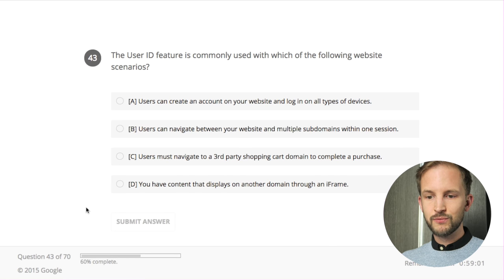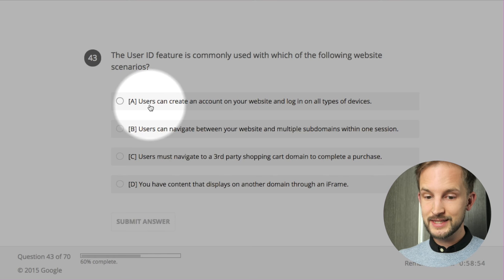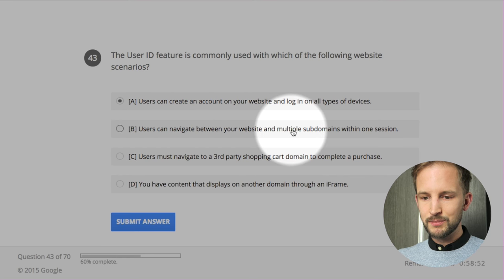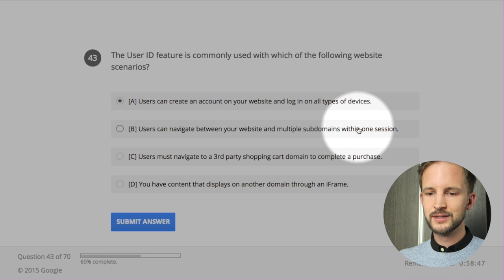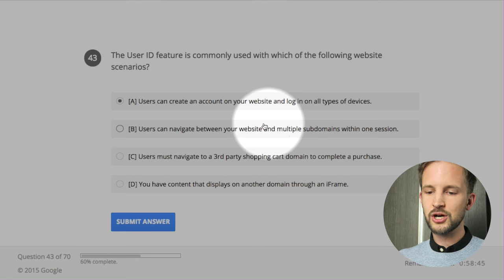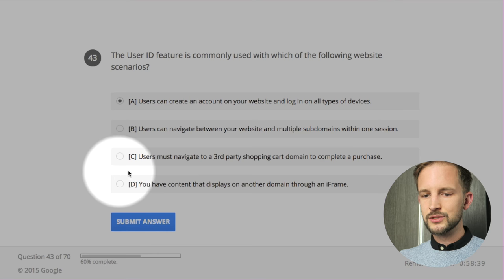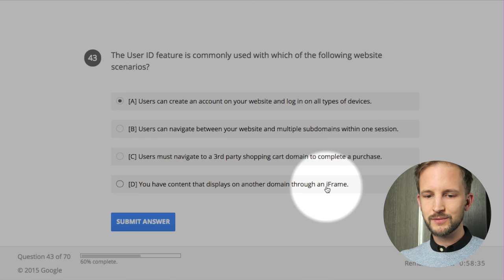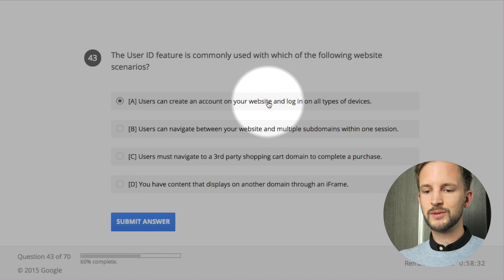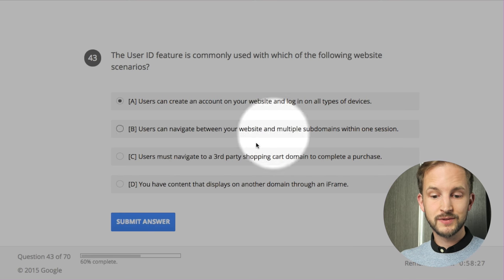The user ID feature is commonly used with which of the following website scenarios? Users can create an account on your website and login on all types of devices - yes. Users can navigate between your website and multiple subdomains within one session - no. Users must navigate to a third-party shopping cart to complete a purchase - no, that's not why you use user ID. You have content on another domain through an iframe - no. It's A - users can create an account and log in on different devices.